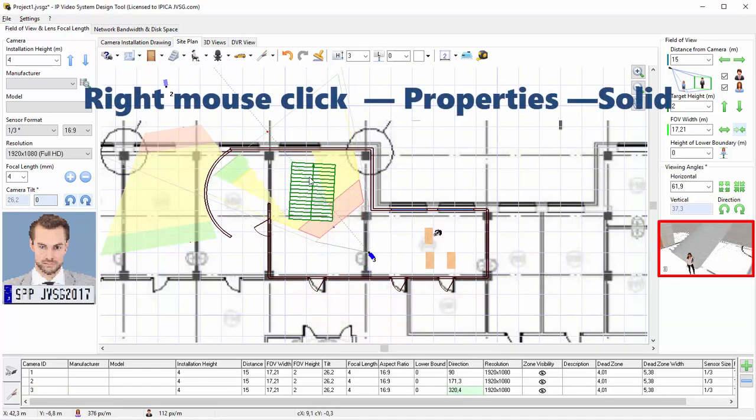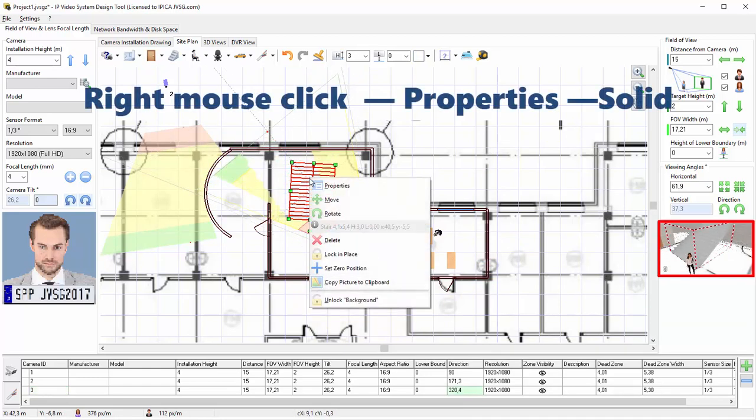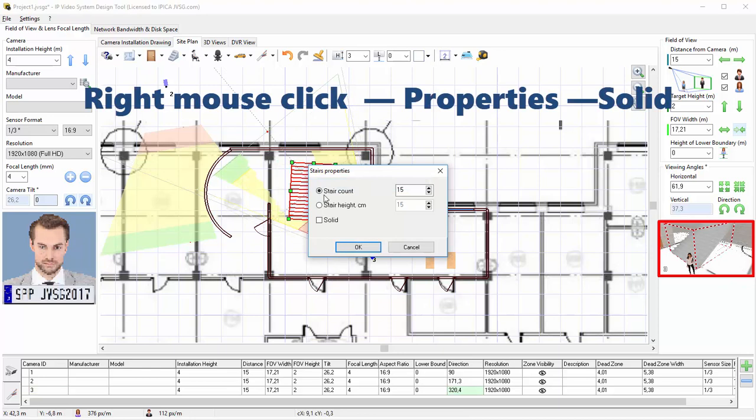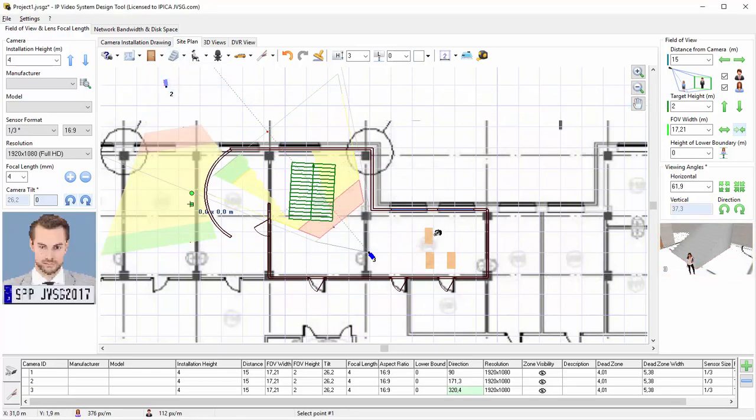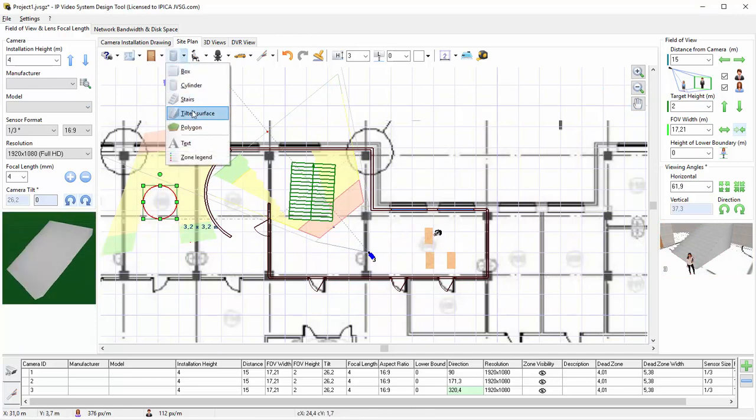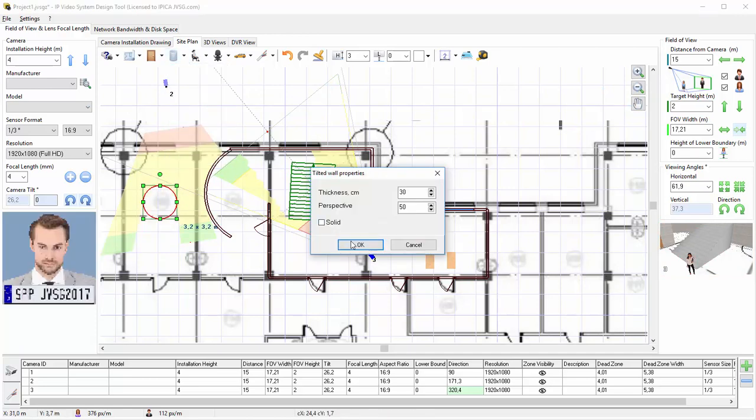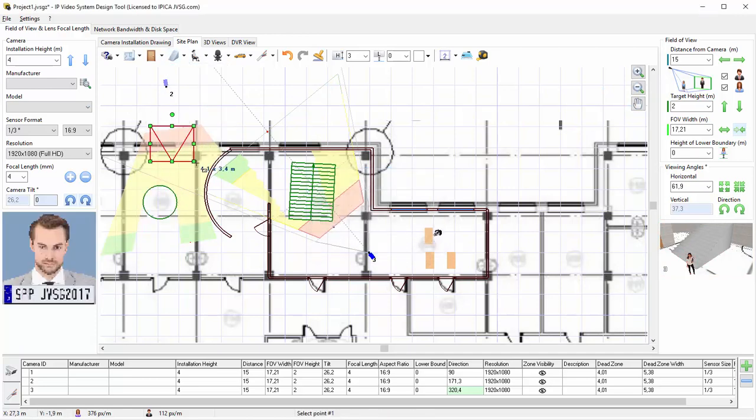For enclosed stairs with a wall on each side, check the Solid checkbox. Apart from stairs, the program contains other objects you can select, like cylinders and tilted surfaces.